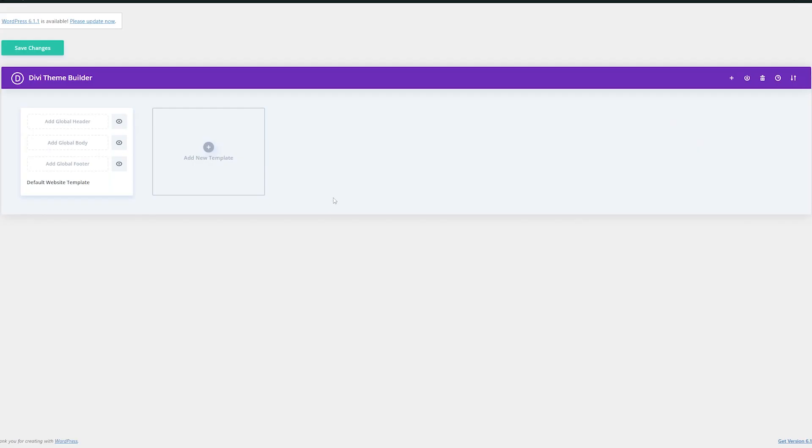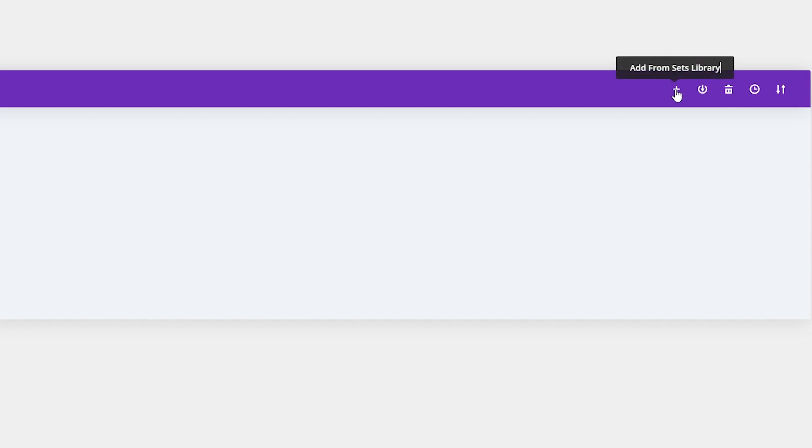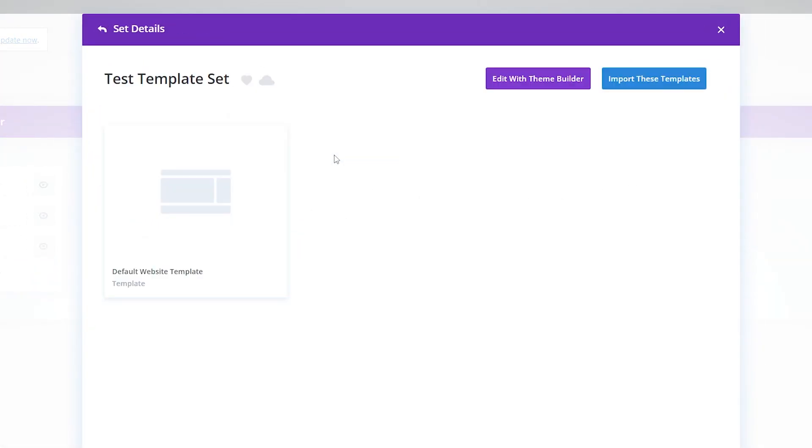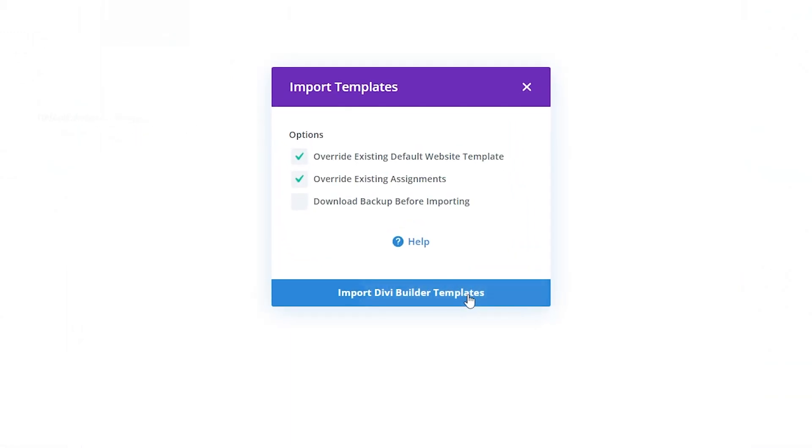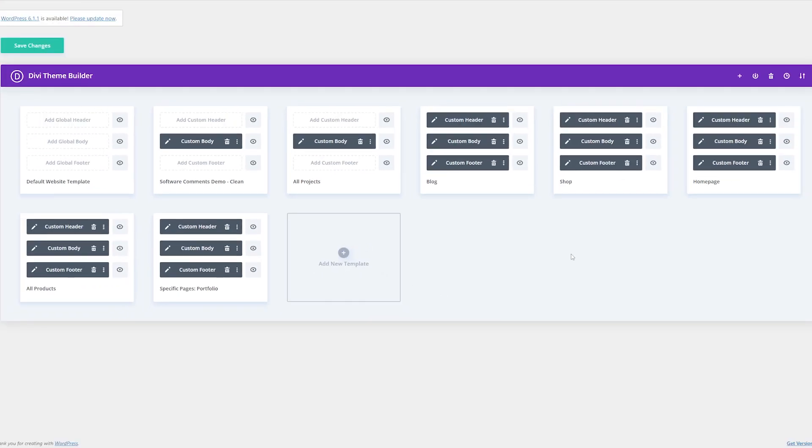Once you have a template set made, if you want to import it, up here just click this icon here to add sets from your library, choose the template set you want to add, and then import these templates. Go ahead and import it, and you'll see it'll automatically import our template set that we created.